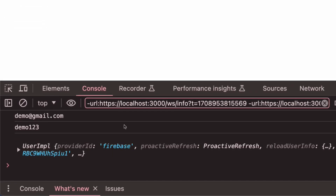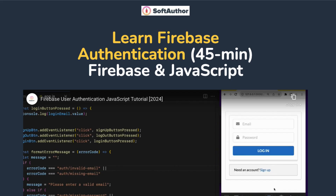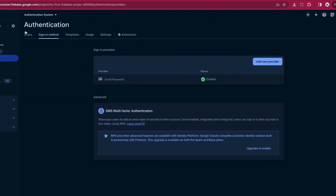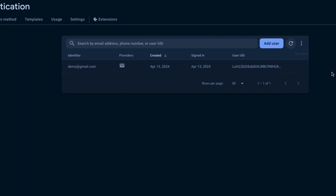Let's test it out — and we have successfully created a brand new user. If you are interested in learning how to create a user authentication system with four main parts — sign up, sign in, sign out, and checking user authentication state — I have put together a special free mini course for you, link is in the description below.